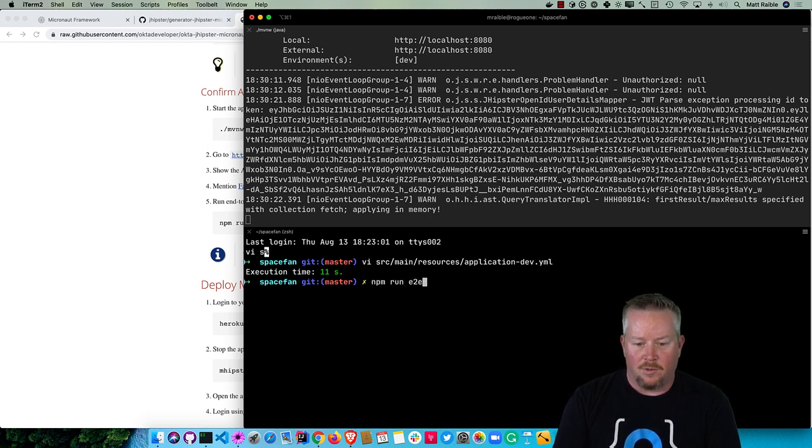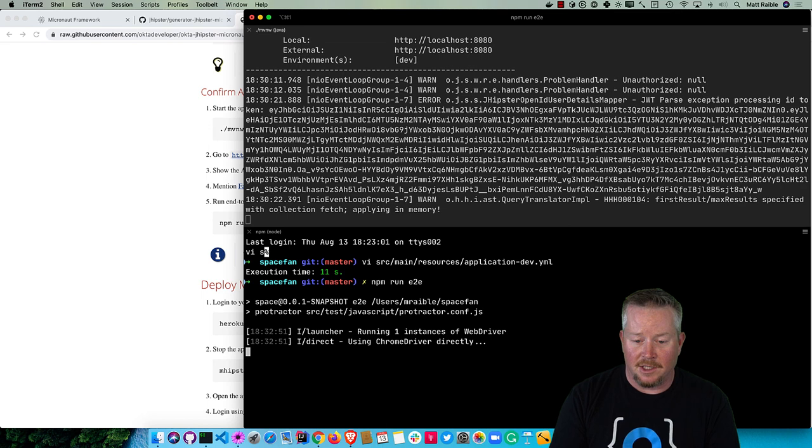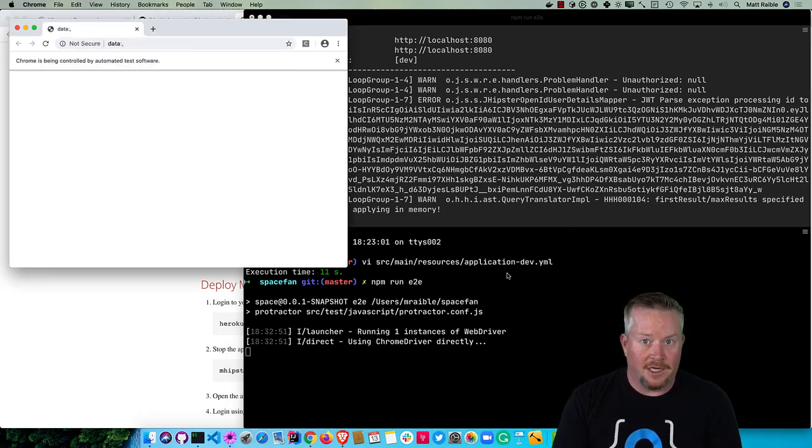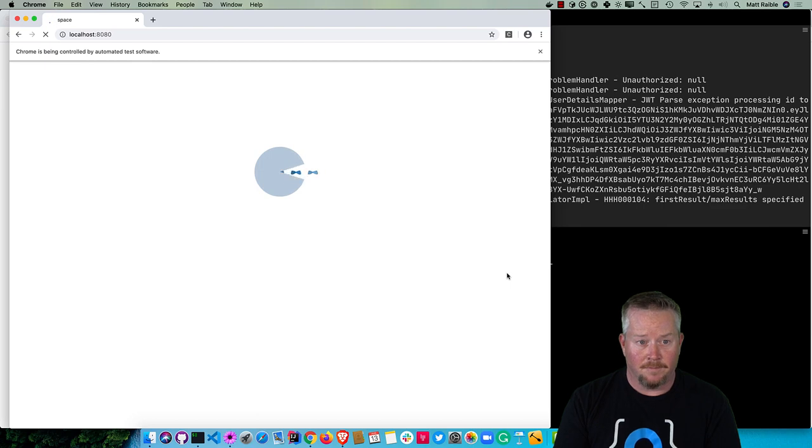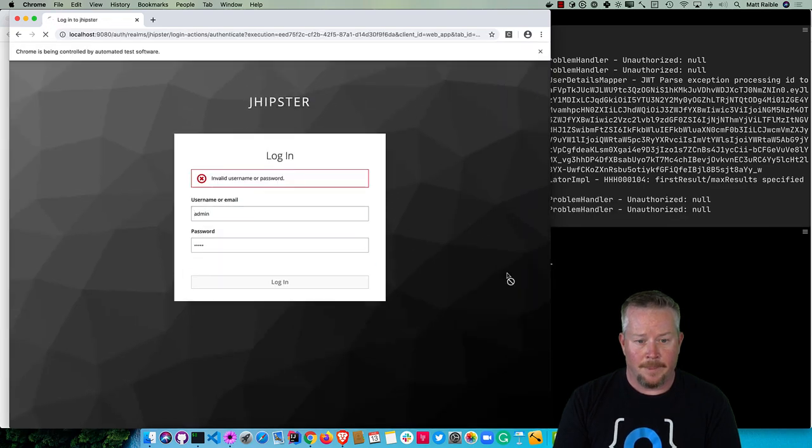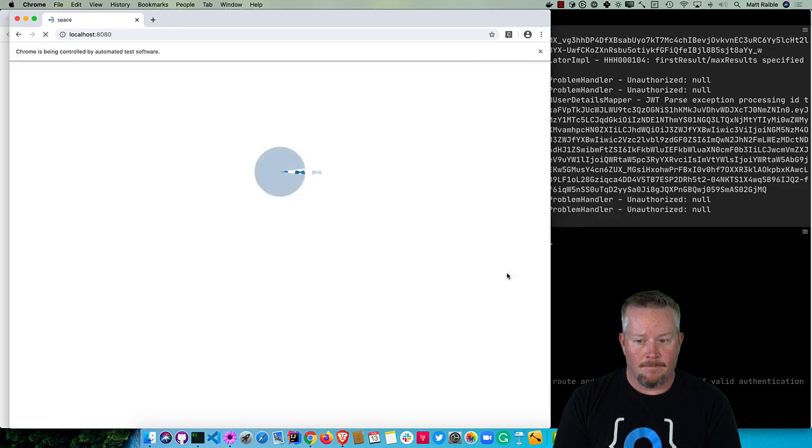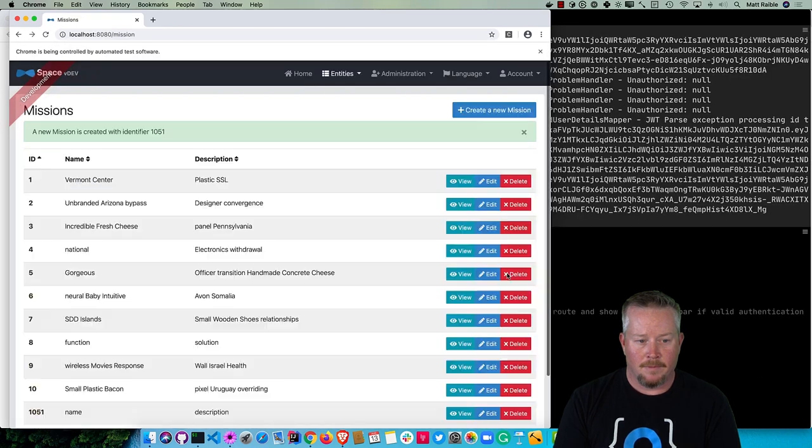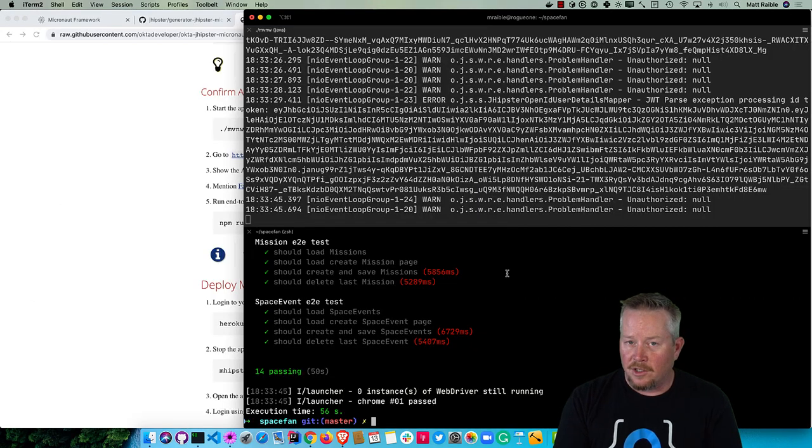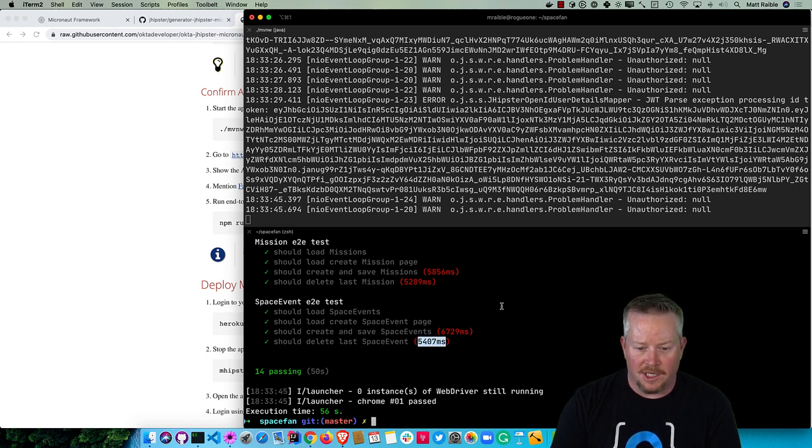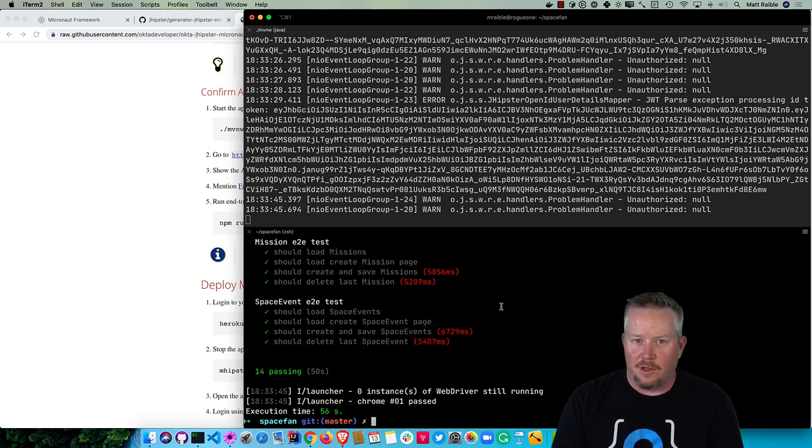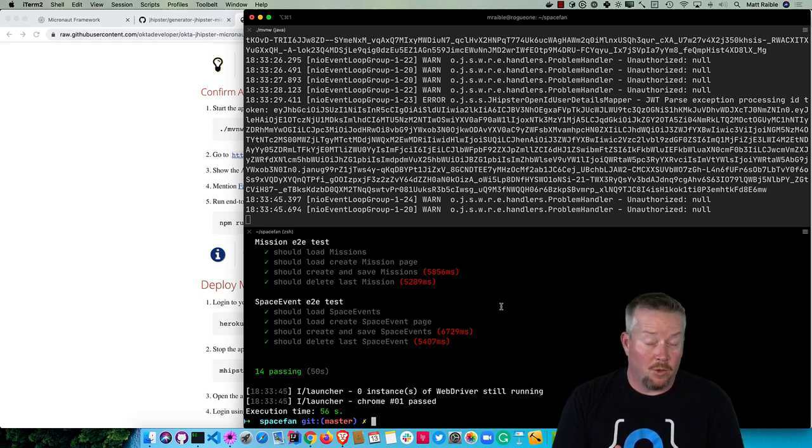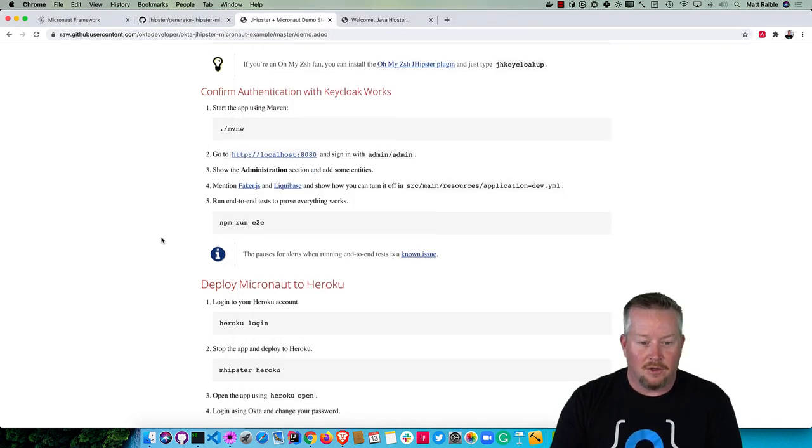You can also run npm run e2e since we chose Protractor for testing. It'll actually test our full UI and make sure all those generated entity screens work. You can see that took about 50 seconds to run. When I've done it before, it took about 35 seconds. Some of these have longer timings, a lot of that's because the library we use in Angular to do alerts - there's something in Protractor where it actually has to wait for those. There's an open issue about it. We are trying to fix it.